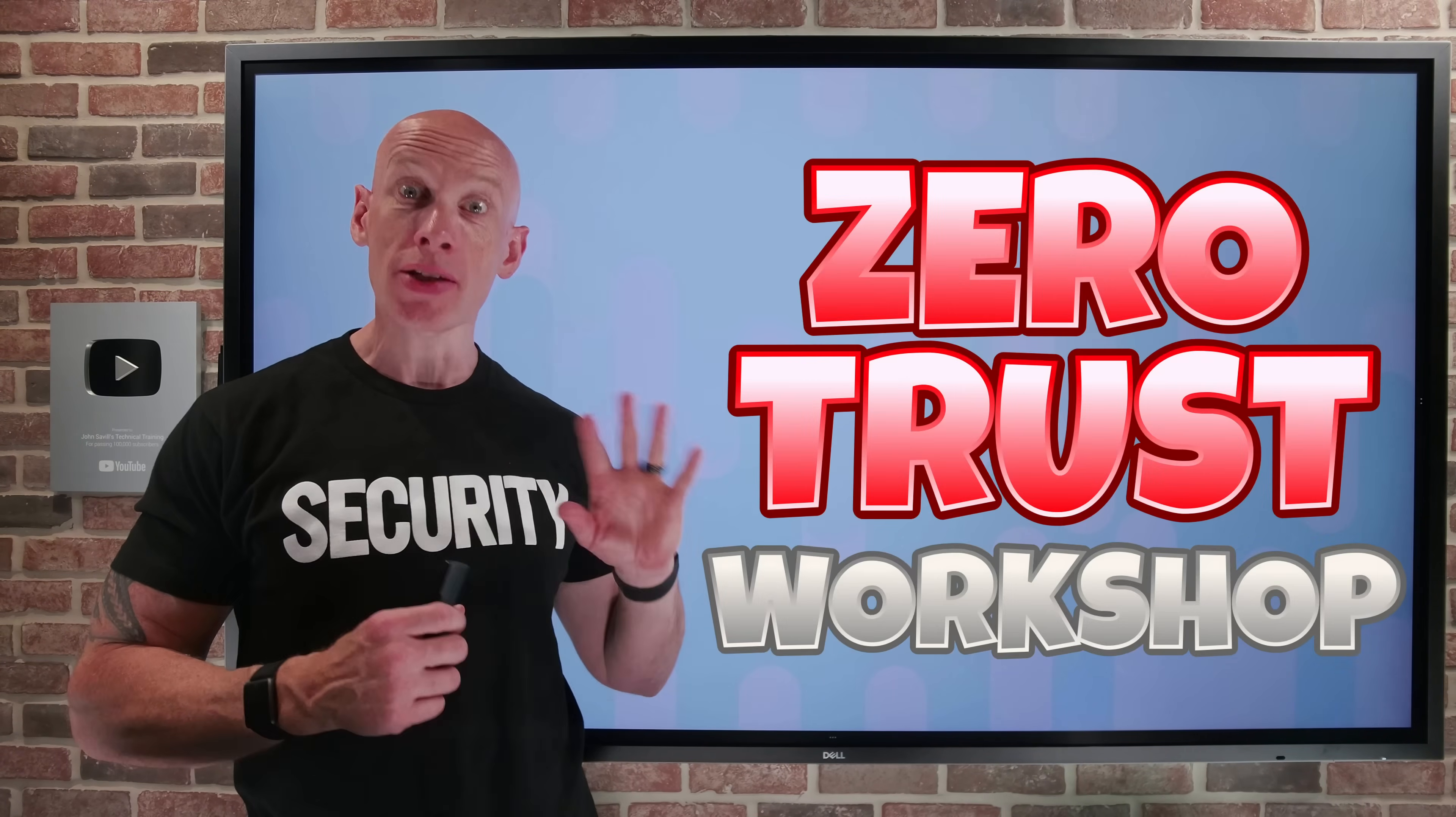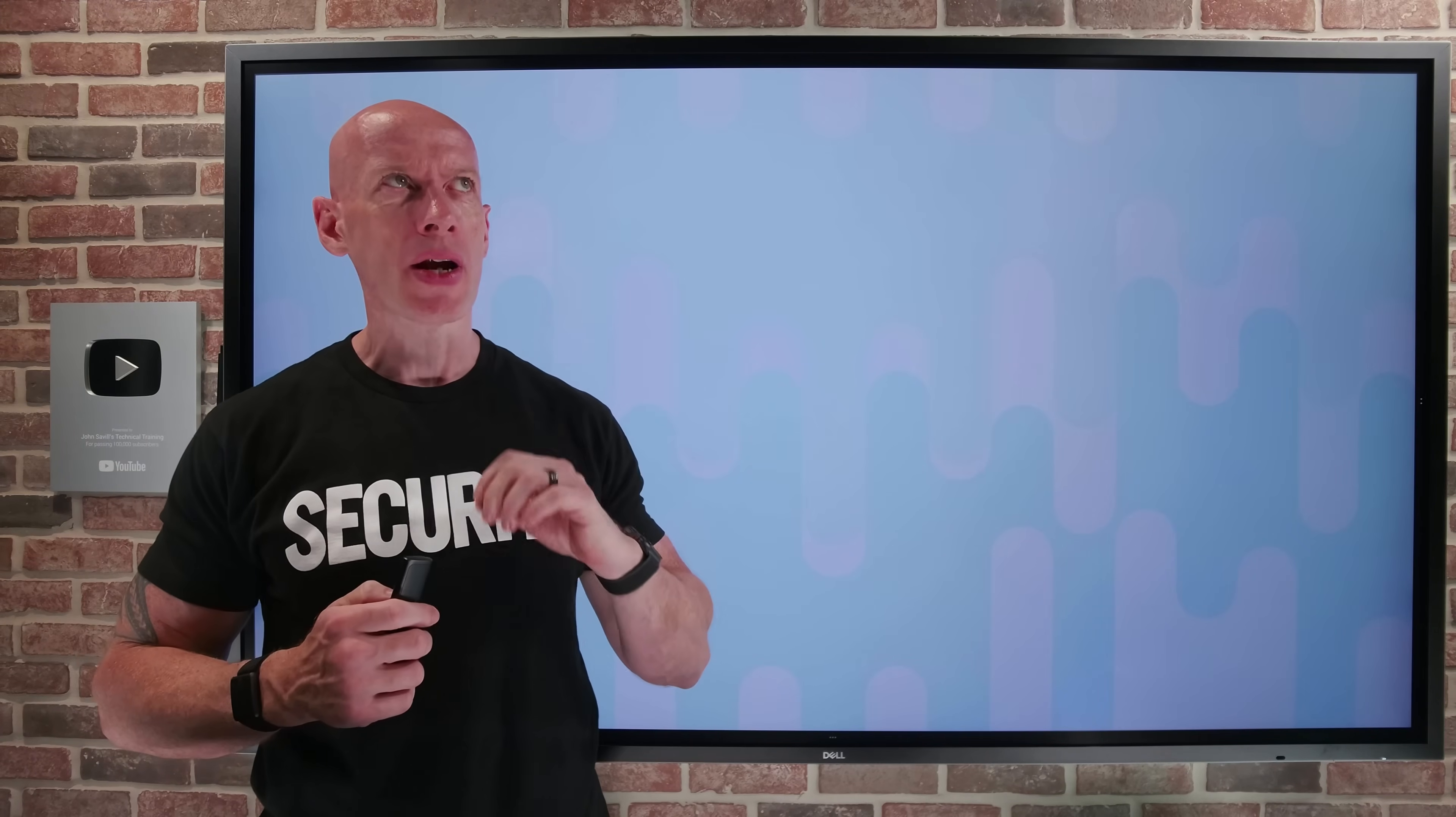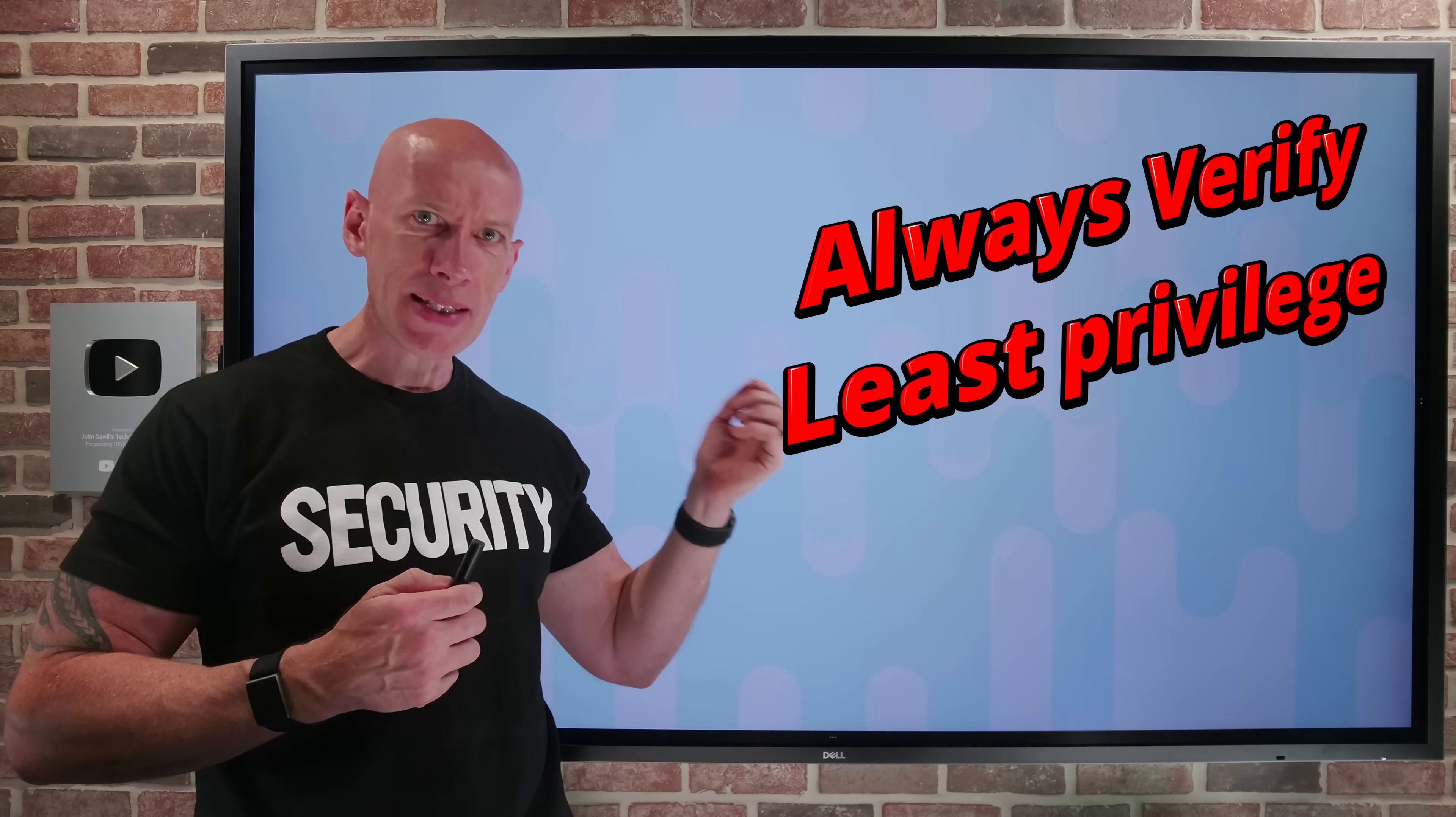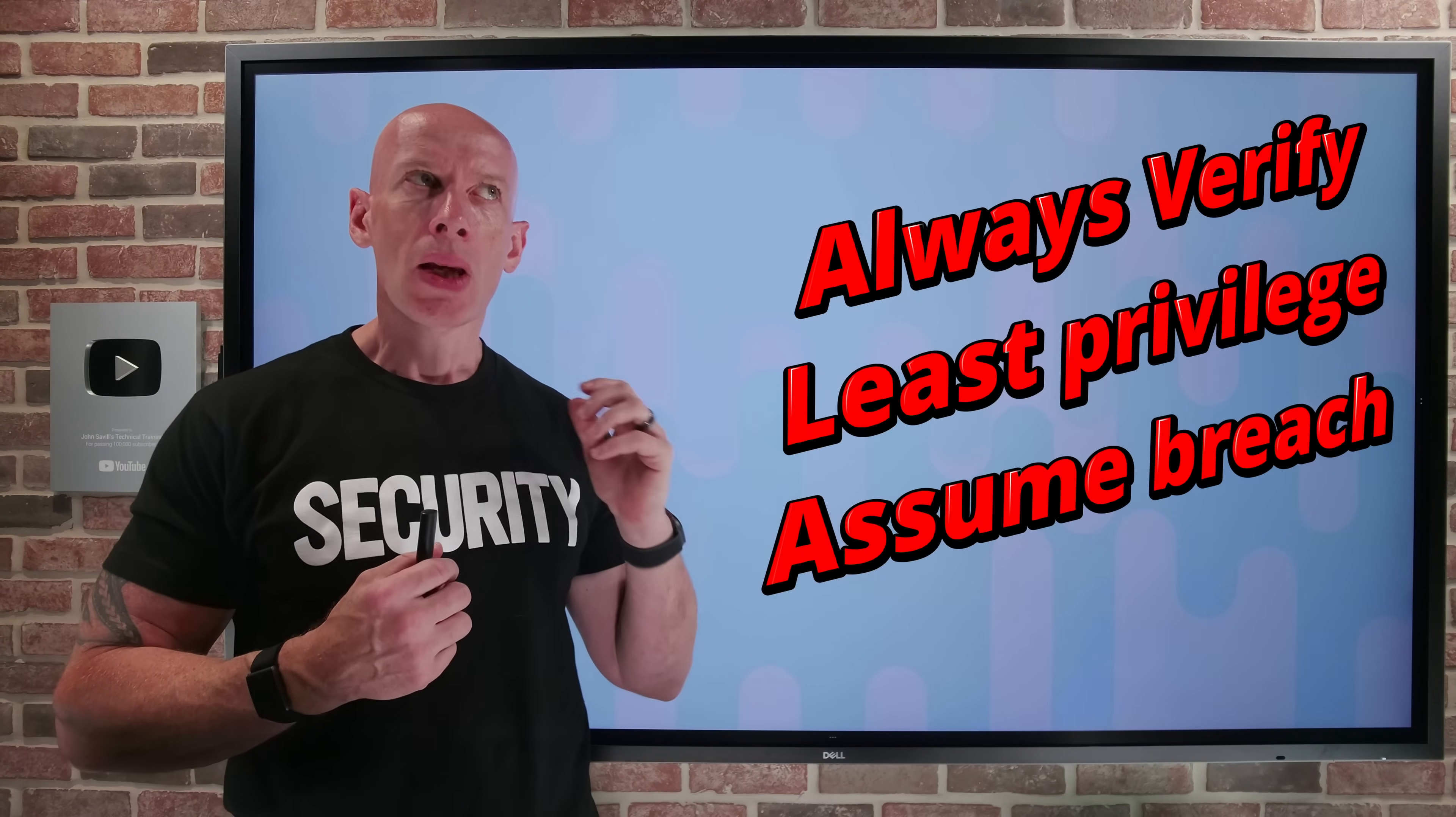Hi everyone. In this video, I'm going to dive into the Zero Trust workshop. Zero Trust has become this holy grail that every organization seeks to achieve. We think about always verify, least privileged access, assume breach, but it can be very overwhelming. What do I need to do? Where do I start?